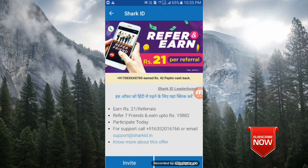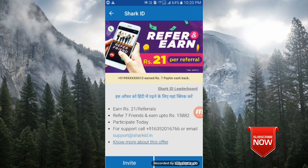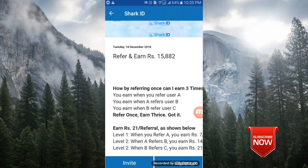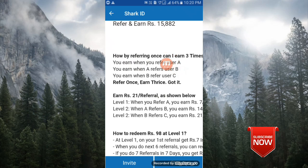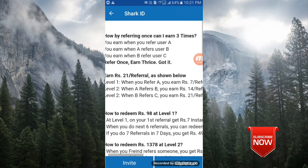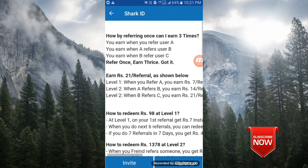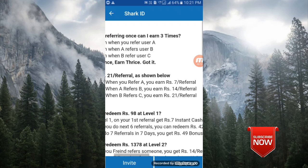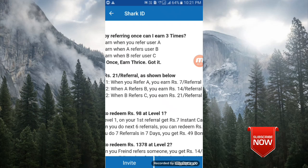Refer 7 friends and earn up to 15,082 rupees, ok? Friends, participate today. By referring once, you'll earn three times, ok? When you refer friend A, you earn. When refer user B, your friend refers further, ok? When A refers you earn when B refers user C, you earn. You get 21 rupees money. When you refer A, you earn 7 rupees instantly, ok? Seven rupees instantly.